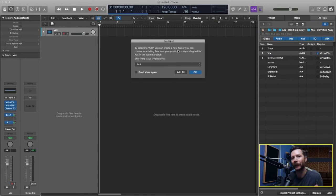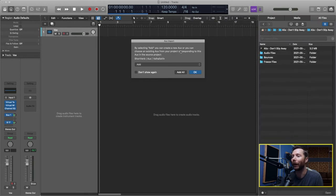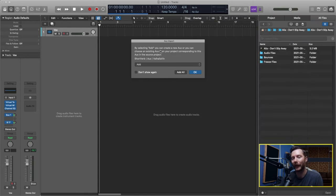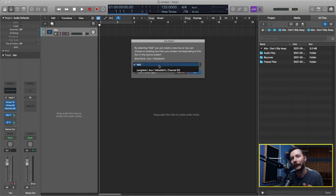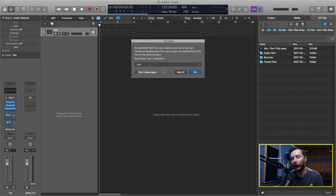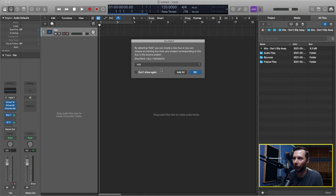And now it's asked me if I want to add the aux tracks that I had set up for the sends. And I do because that's what has my reverb and delay on there. Otherwise I could route them to another aux that I already have in my project but currently I don't. So I'm just going to go Add All.